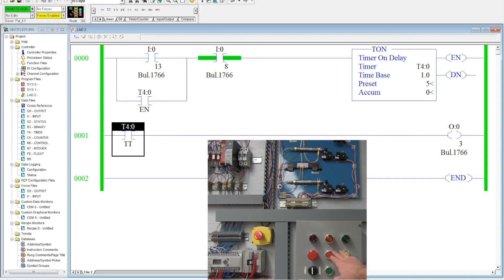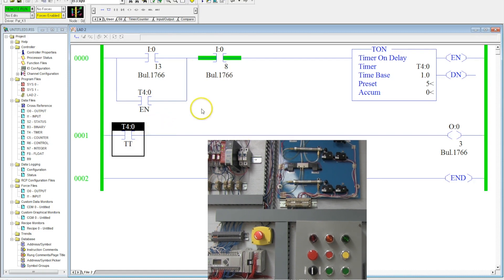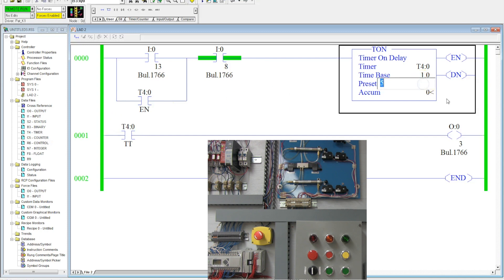So now, as you notice, the enable button acted as the memory there. One of the cool things about the timer is I can change the time base right here while I'm online. So if I come over to here and I activate the green button again...